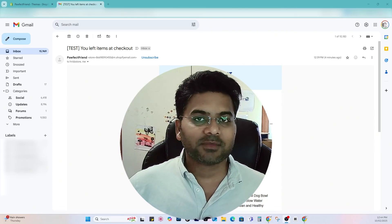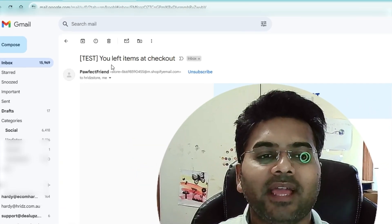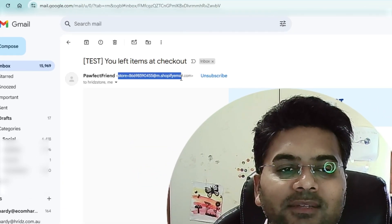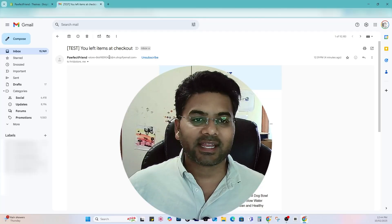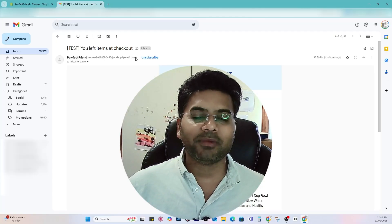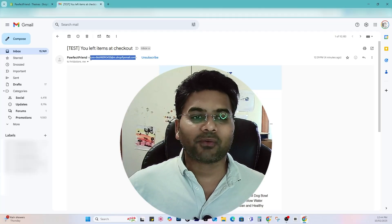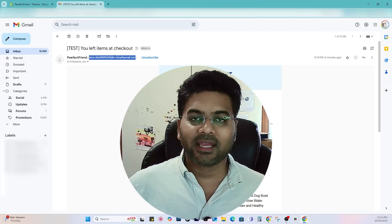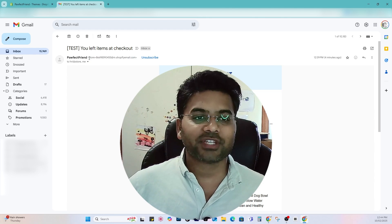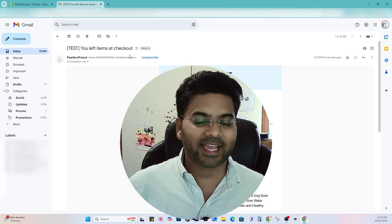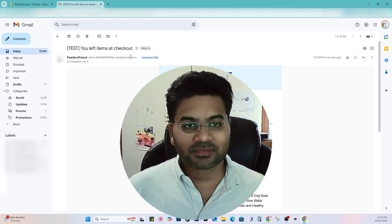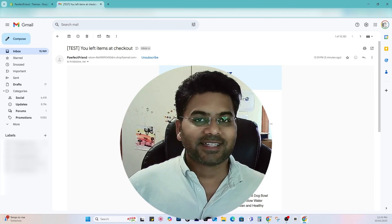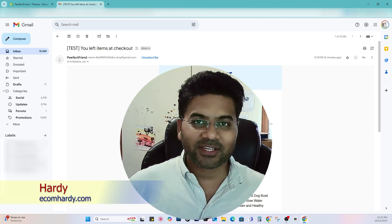When you send an email to your customers from your Shopify, it ends up showing something like store plus funny characters and shopifyemail.com, and it doesn't look professional at all. In this video, I'm going to show you how to change that to support at your website.com, something like that.